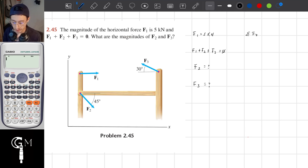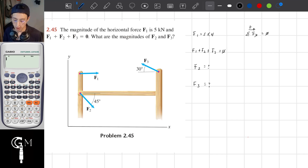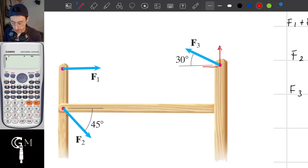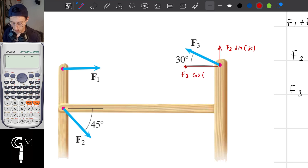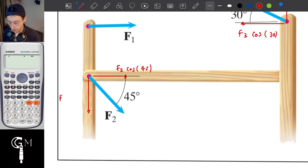The sum of forces along the x-axis is equal to 0. I have to write down along which side I'm going to take as positive. The components for this vector are F3 sine of 30, and the F2 force uses its respective angle, so F2 sine of 45.